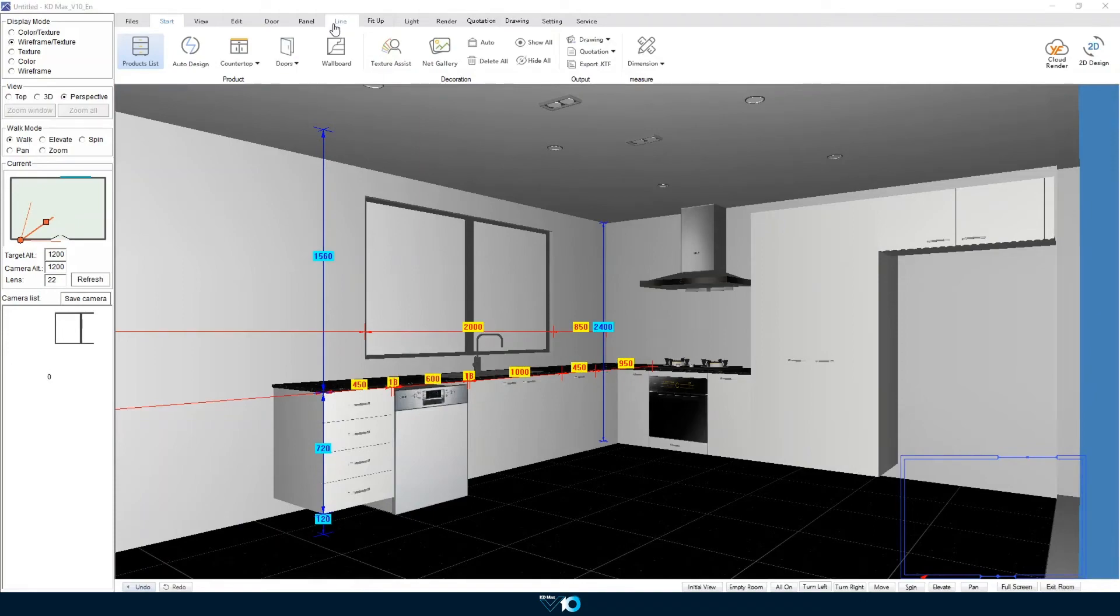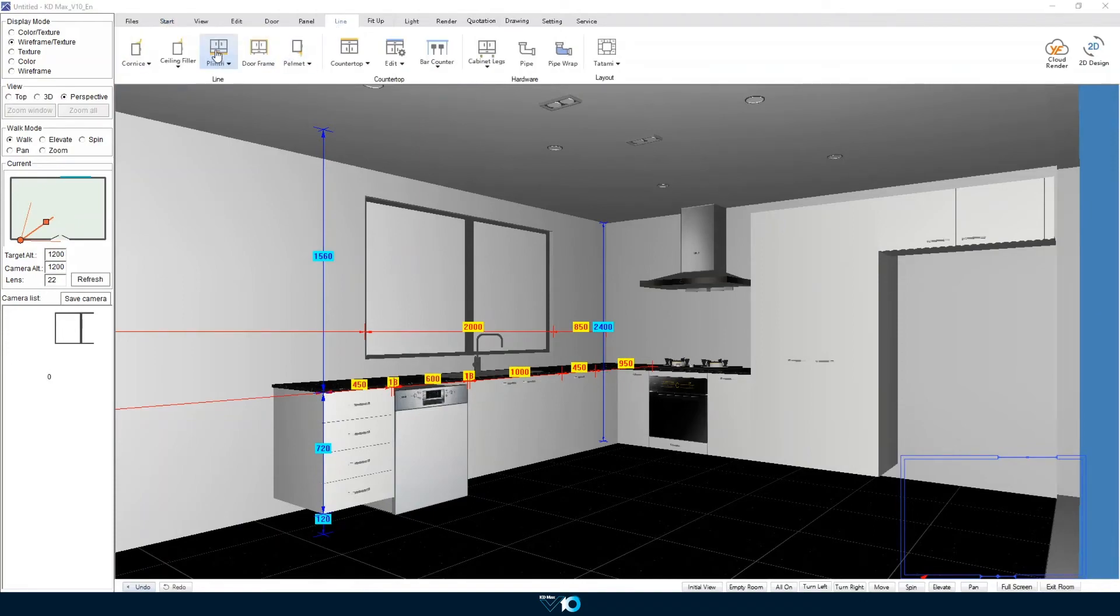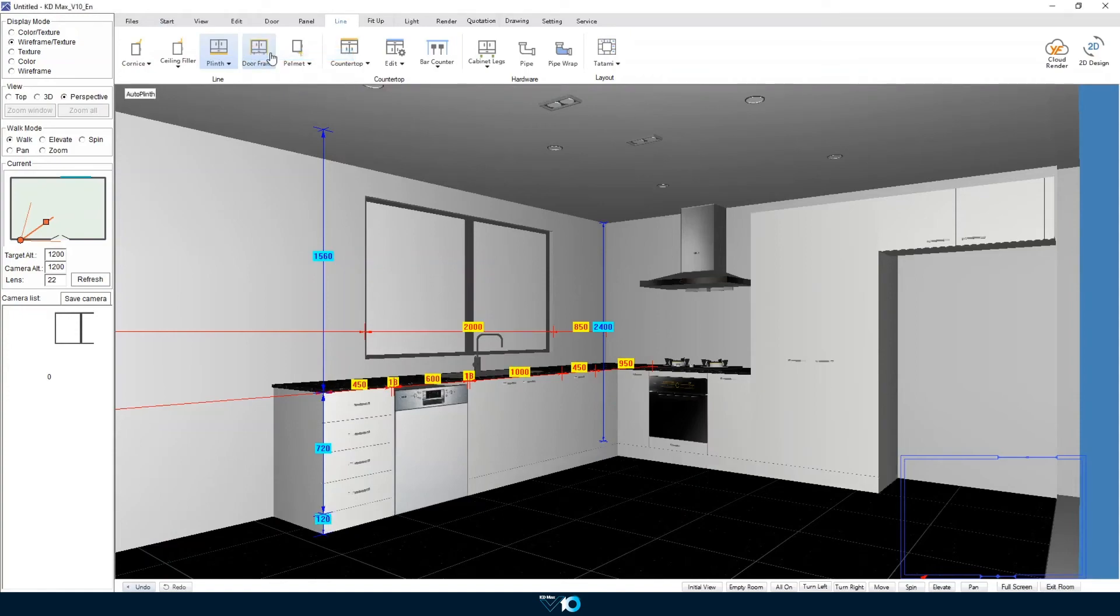Next we install our plinth. We can do this automatically and this will apply our kickboards to all of our base units and tall units in the drawing.